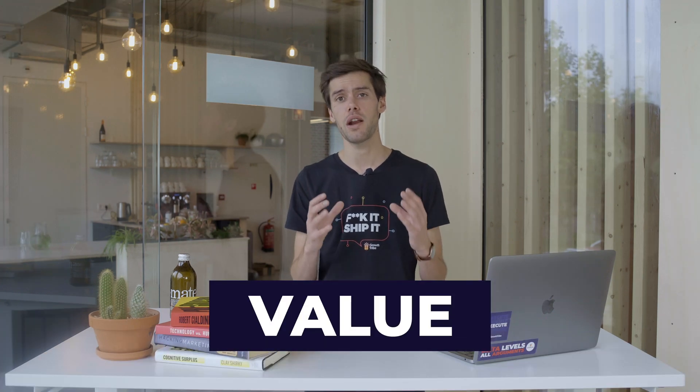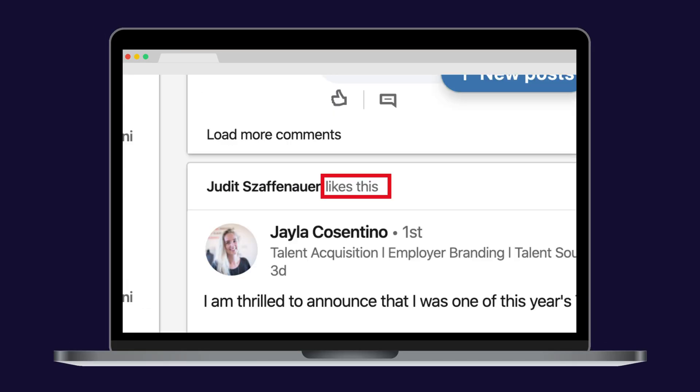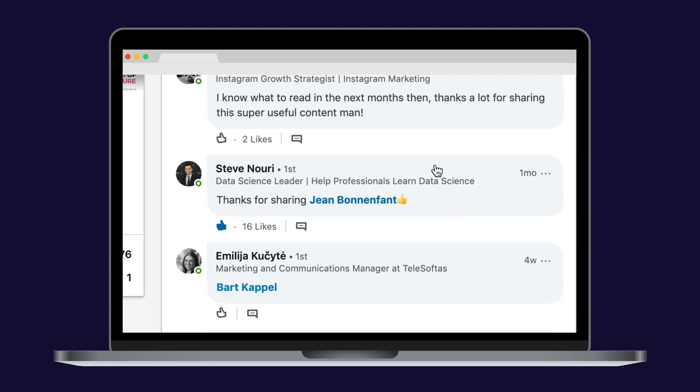That being said, remember we said in our last LinkedIn video that the number one factor of success on LinkedIn is value. So don't post generic stuff with no value. Also, when someone influential likes or comments on your post, his or her network will see your post in their feed. So try to make that happen as often as possible.